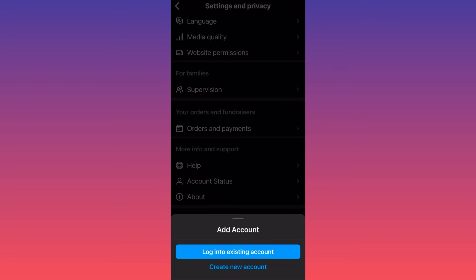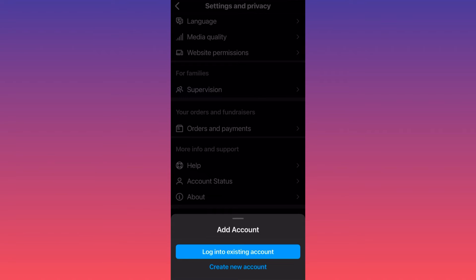You'll have the option to add an existing account that you already created on a different device or on this device but simply did not link to this account, or you can create a brand new Instagram account.